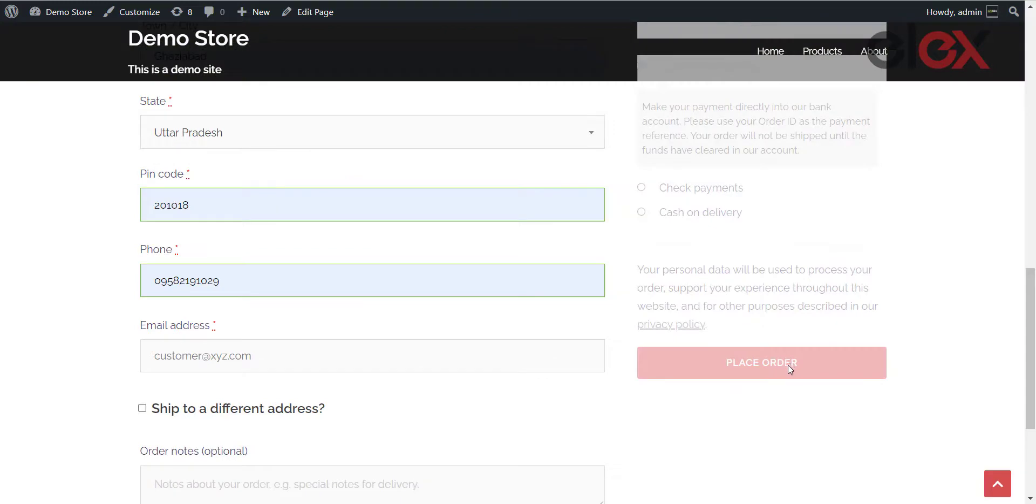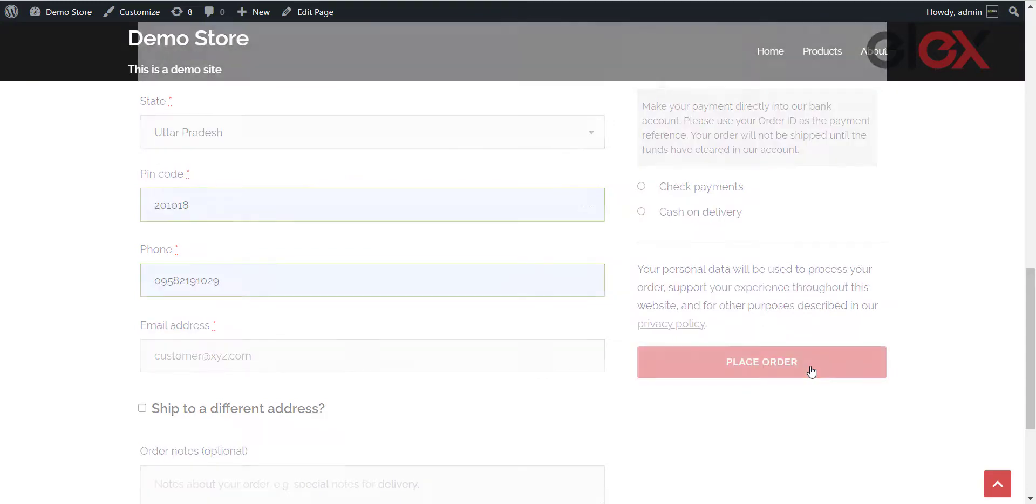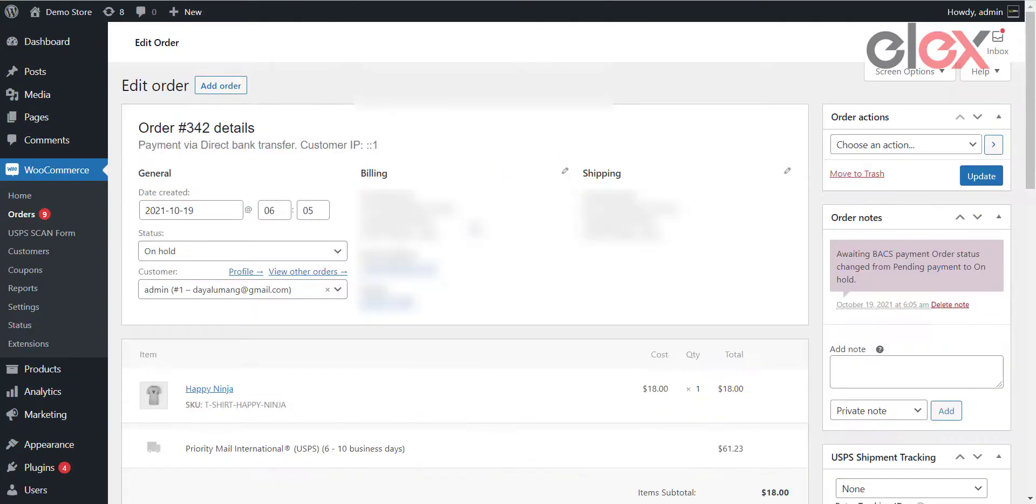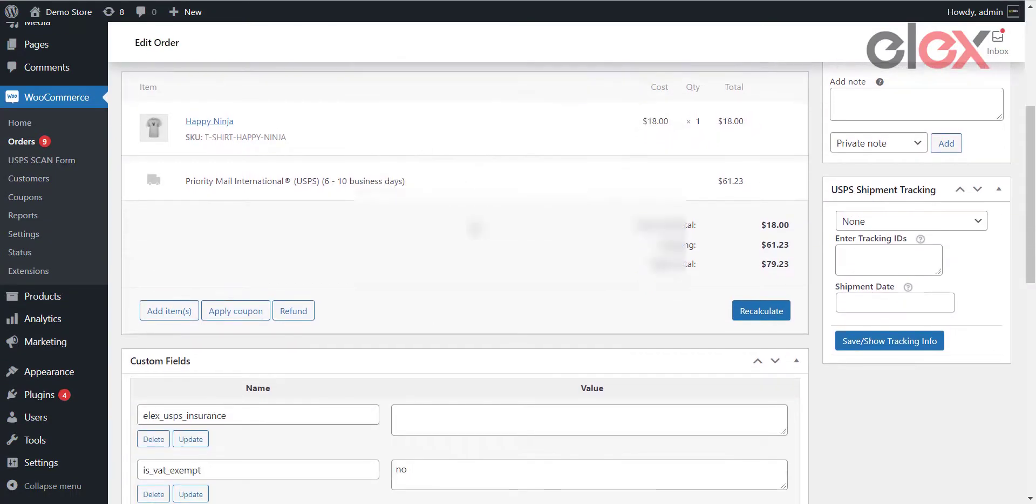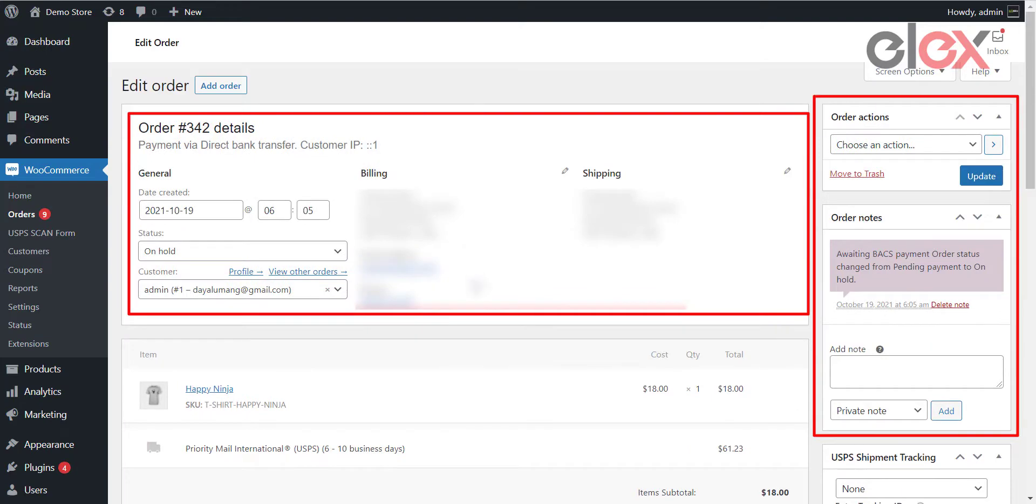When a customer places an order on your site and pays for it, you will be able to see it in your orders page in WooCommerce. From here, you can edit the billing and shipping addresses, add or edit customer notes, and choose from the order actions. These include emailing an invoice to the customer, resending order notifications, and regenerating download permissions.